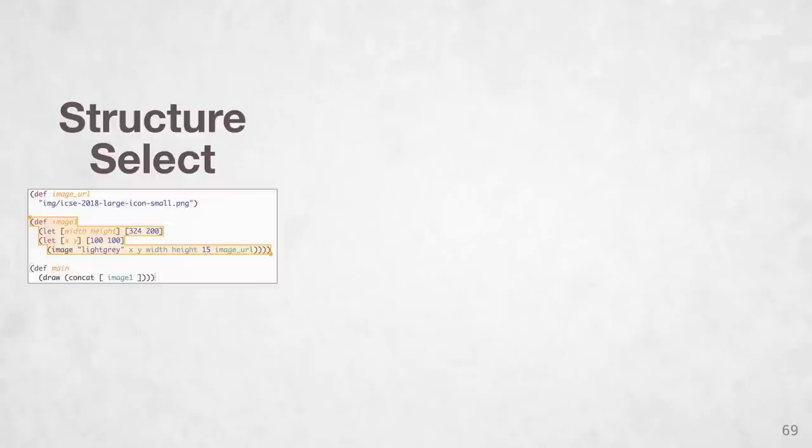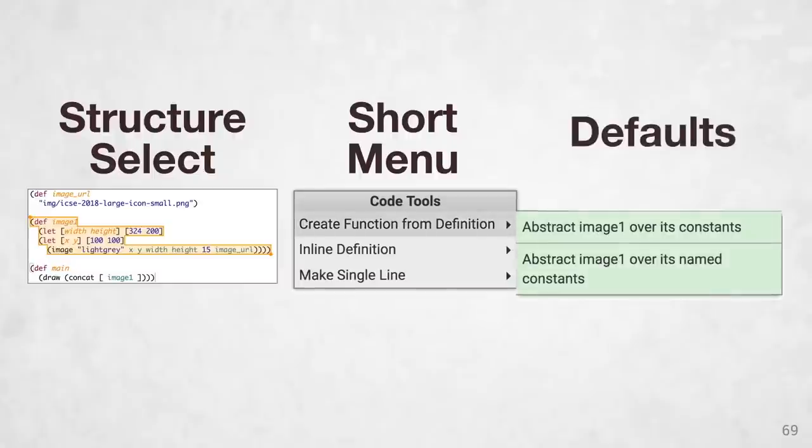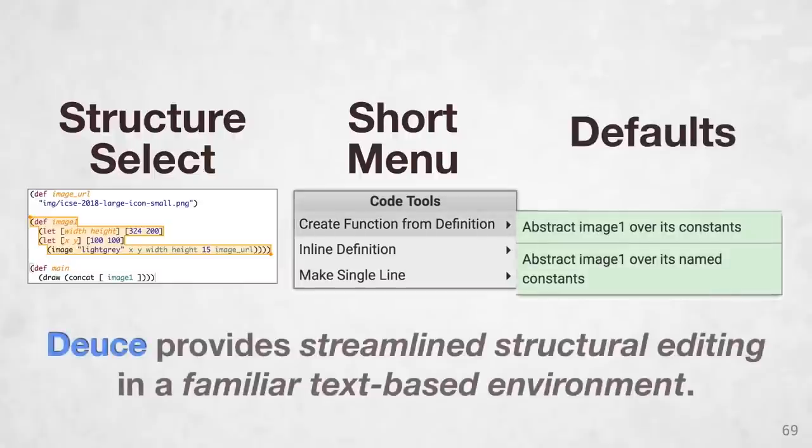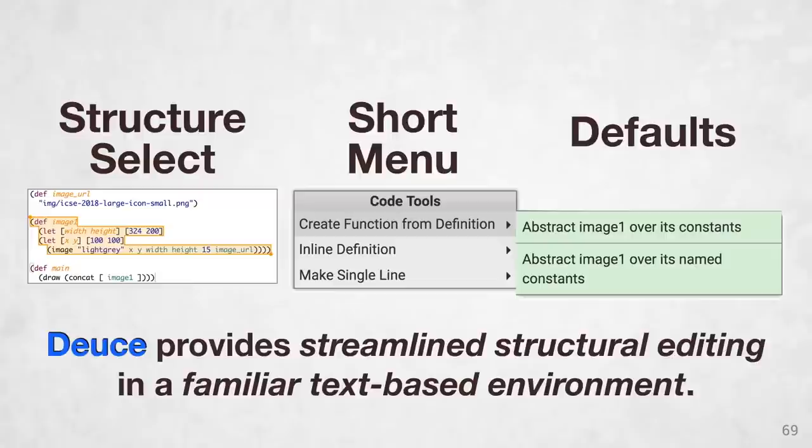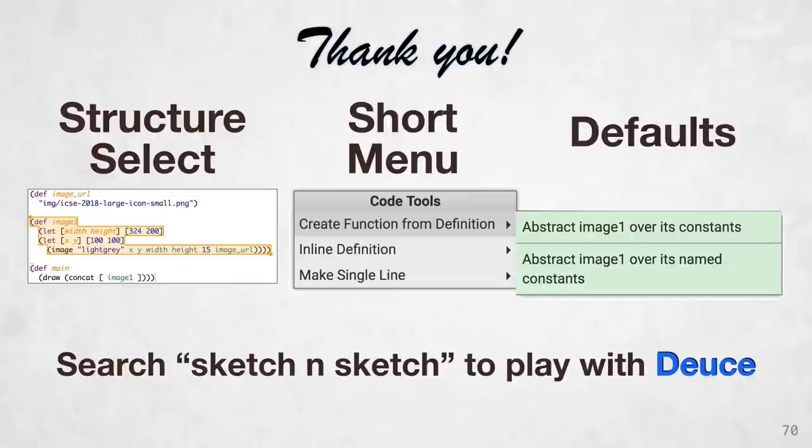All right, in conclusion, DEUCE leverages structural multi-selection, short context-sensitive menus, and defaults to streamline code transformation, all within the familiarity and freedom of a standard text-based code editor. If you'd like to try DEUCE for yourself, just search for Sketch-n-Sketch online. Thank you for listening, and I'd be happy to take any questions now.